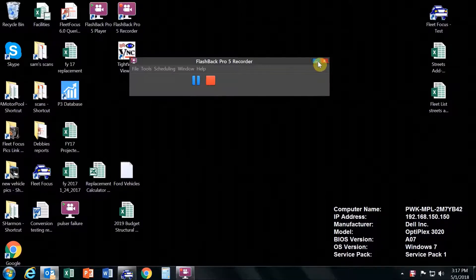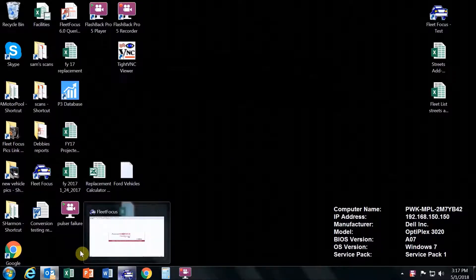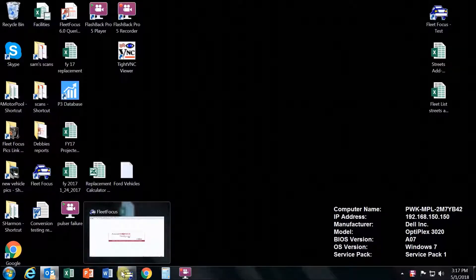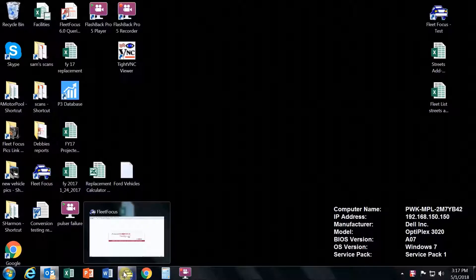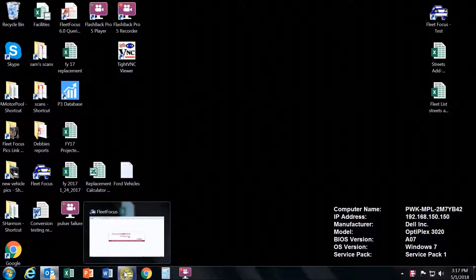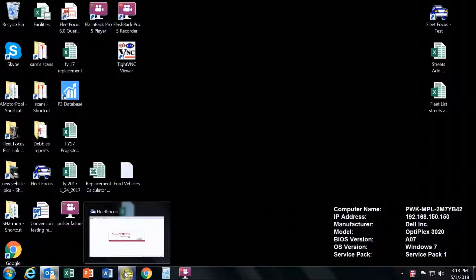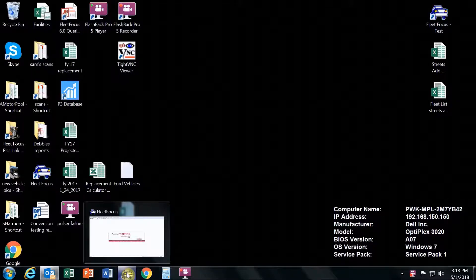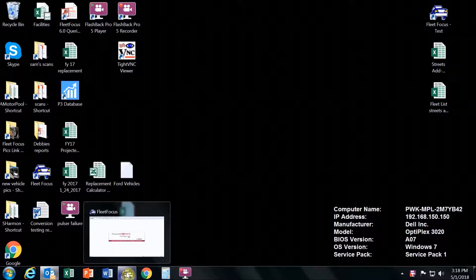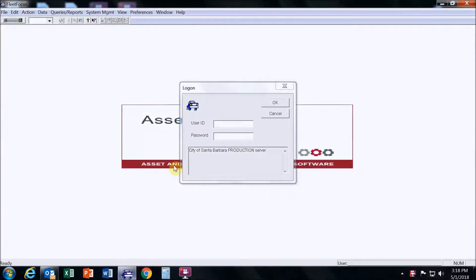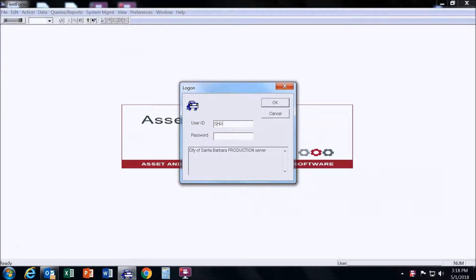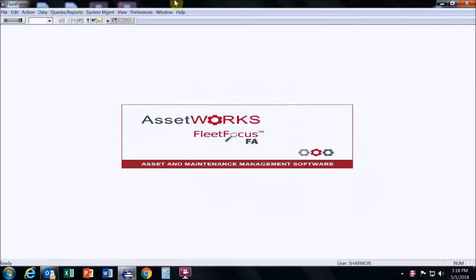When we do a hose reset, one of the things you want to do — for instance, we had diesel pump 5 that wasn't working, it said pulser failure, so we did a hose reset. But before you reset it, you want to come into fleet and take a look at the internal fuel tickets.